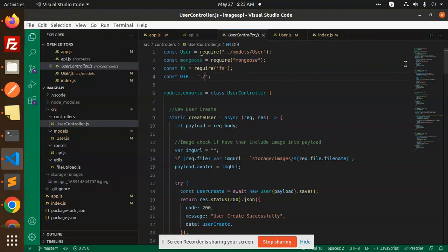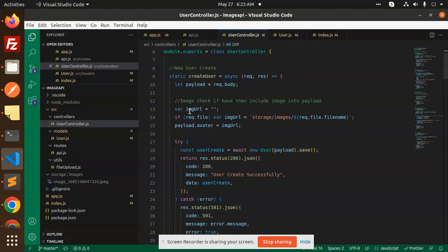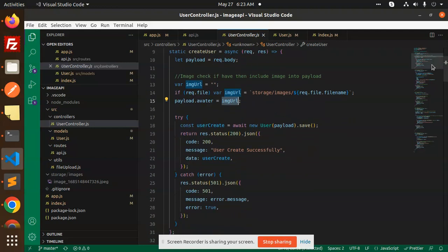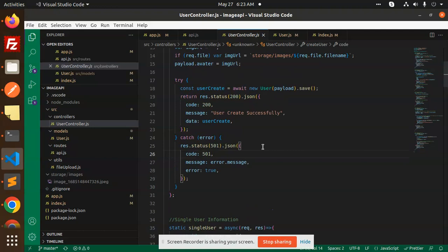Go to the create user controller. Here we have the users controller where we require the Mongoose model, the fs method, and the directory path. In the createUser function, we take the image coming from the user, build the image path using the storage and images folder, put it into the image URL, then save the user payload. If successful, user creation is complete; otherwise it throws a 501 error.